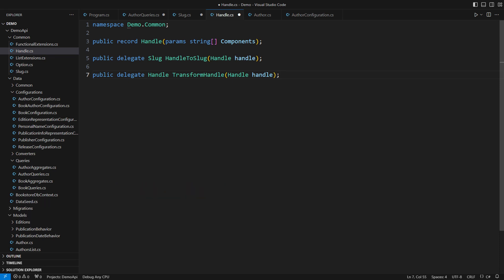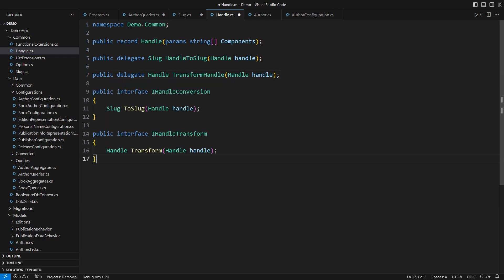Now to implementing behavior. You may be confused as to why I have defined delegates here. In a traditional object-oriented C#, there would be two interfaces, one method for each. But this is so 1990s. We know it better today.